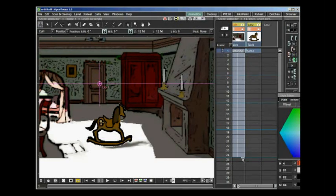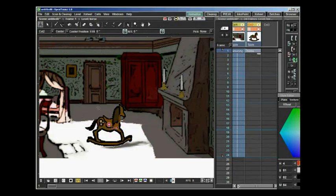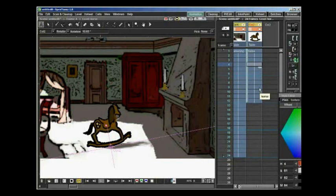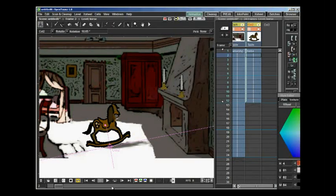We will start off with an animation of 24 frames, so I adjust the background level to 24 frames. For the rocking horse, I will first adjust the center of the image to the bottom of the image. That is the point we are going to use to rotate the image to get the rocking motion. We start out with 12 frames and set the key frames.